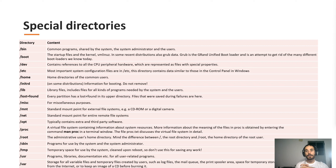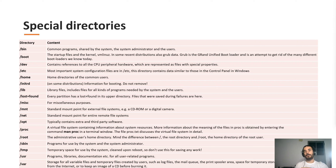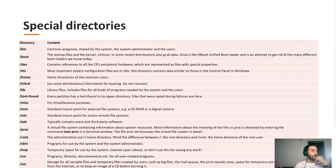Slash tmp is temporary space that can and will be deleted on reboot, or sometimes processes clean it up to free storage. Slash usr contains programs, libraries, and documentation for user programs — while sbin has system and administrator programs, slash usr has user programs.